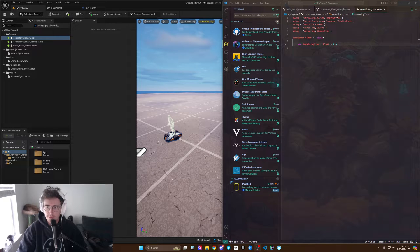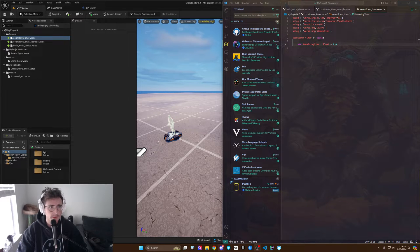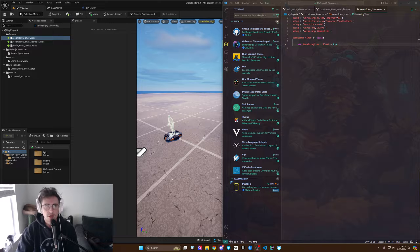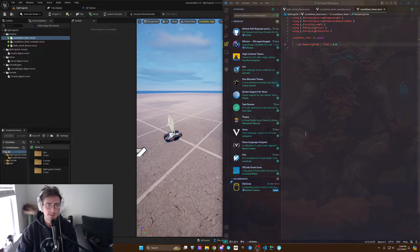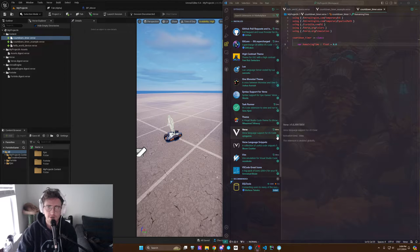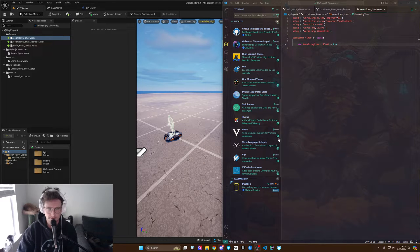What's up nerds? I'm going to tell you how to download the Verse Unreal Fortnite language extension for VS Code.